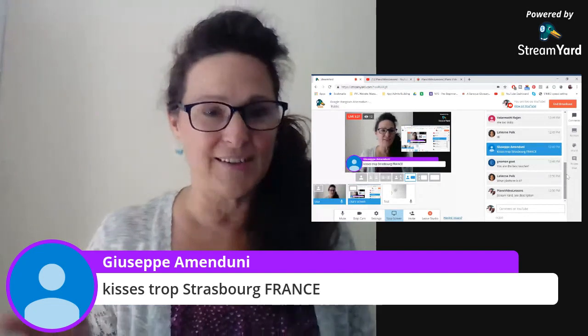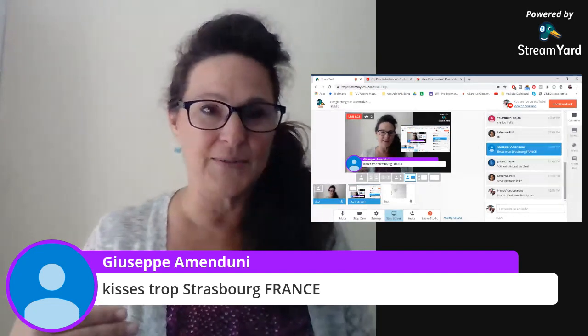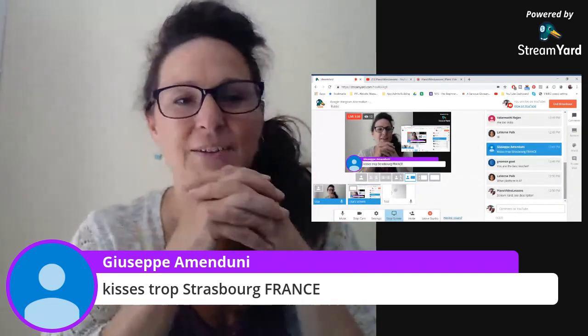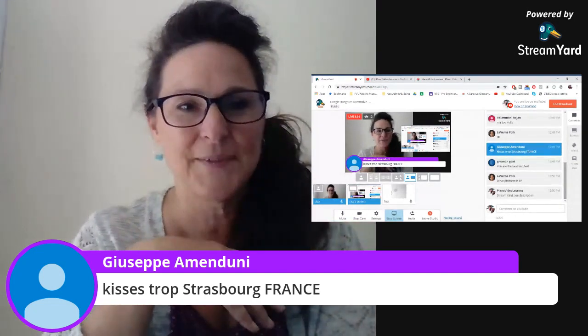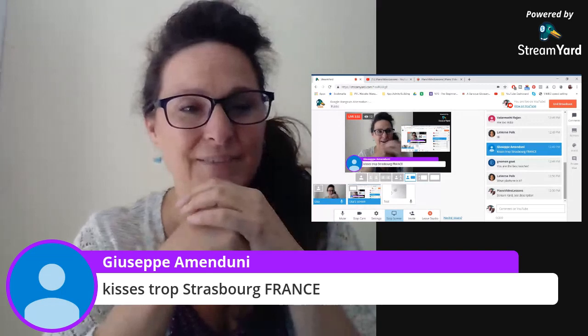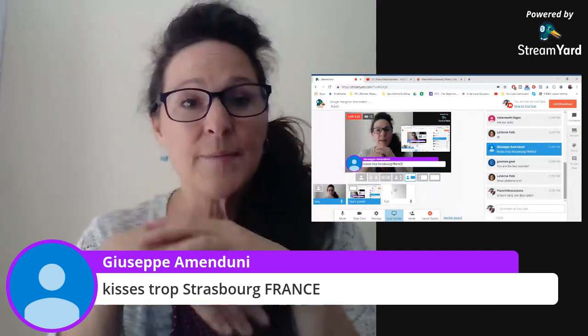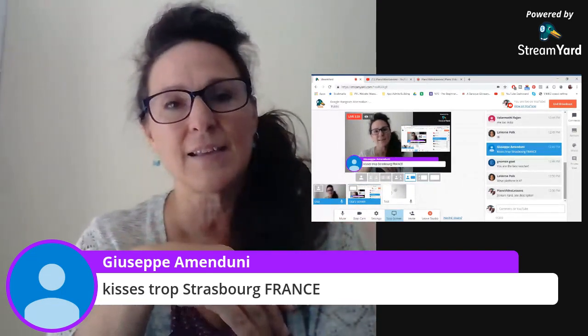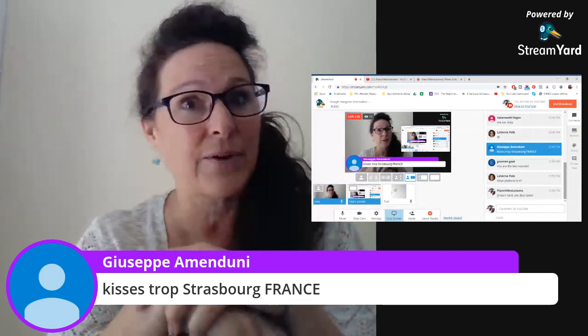I'm just getting used to using it, so I thought I'd go live and give it a try. I don't usually do live streams on YouTube very often, but I am starting a new online class that's starting in September.